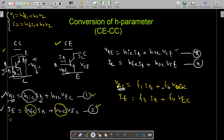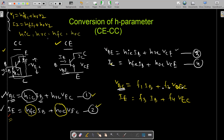That's why we need a conversion technique, which you can apply for any mode to any other mode. Here we are going to represent common collector mode h-parameters in terms of common emitter mode h-parameters. We know the values of common emitter mode h-parameters, and we need to find the values of hic, hrc, hfc, and hoc. The first step is to draw a small diagram of each mode — in this case, common collector and common emitter.